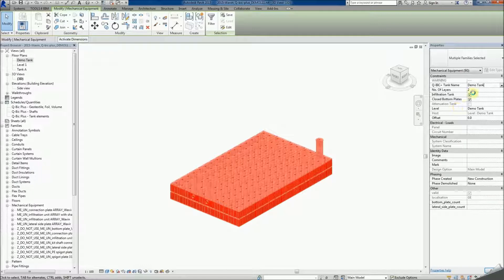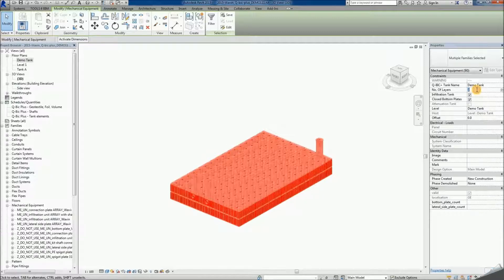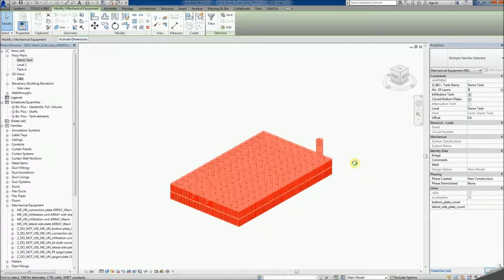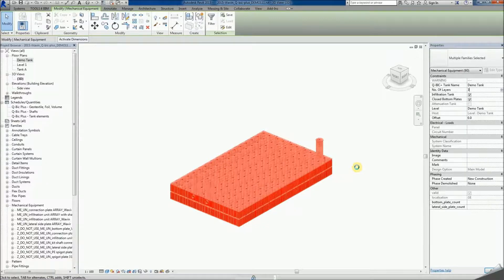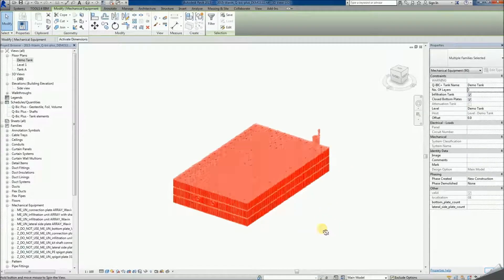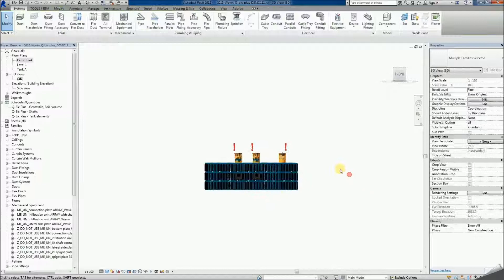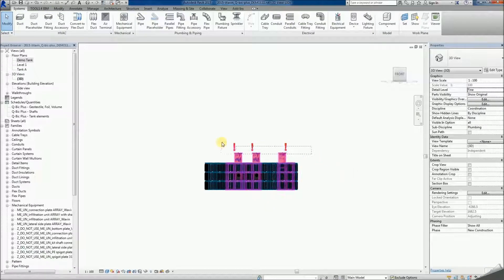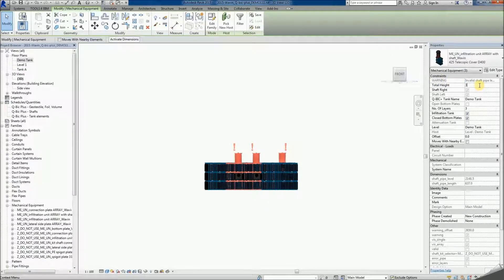Bear in mind that making changes over large numbers of families at once takes some time to process. The total height of shaft families should be set separately, selecting the shafts and making the desired adjustments.